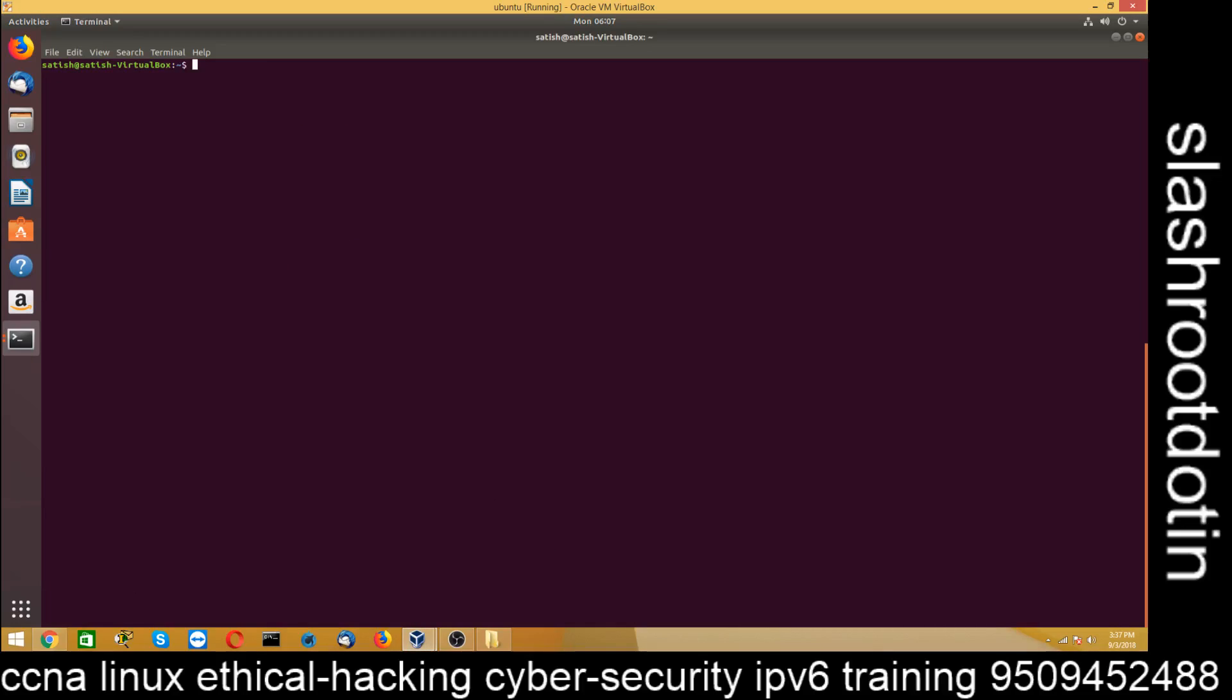So basically in this tutorial, we are going to learn how to scan Ubuntu 18.04 Linux machine viruses with ClamAV antivirus. We are going to learn about antivirus, ClamAV antivirus program, how to download it in Ubuntu Linux and how to install it and how to configure it.